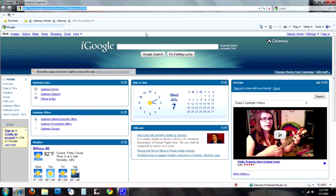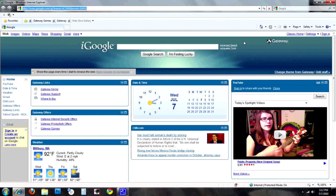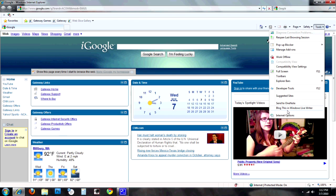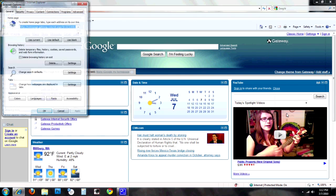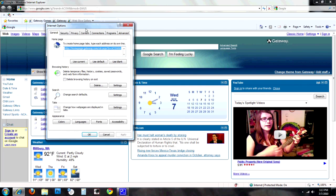Now let's say you want to delete everything from the list. If you want to do that, you want to go over here to the Tools menu and click on Internet Options. Under Internet Options you're going to find the Browsing History area, and you're going to want to click the Delete button.